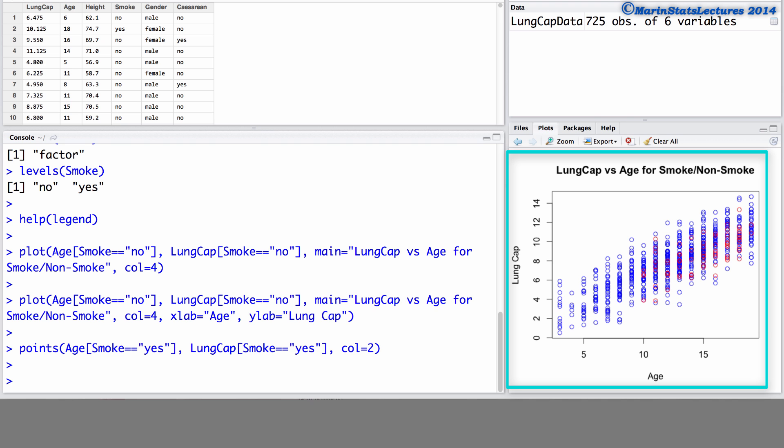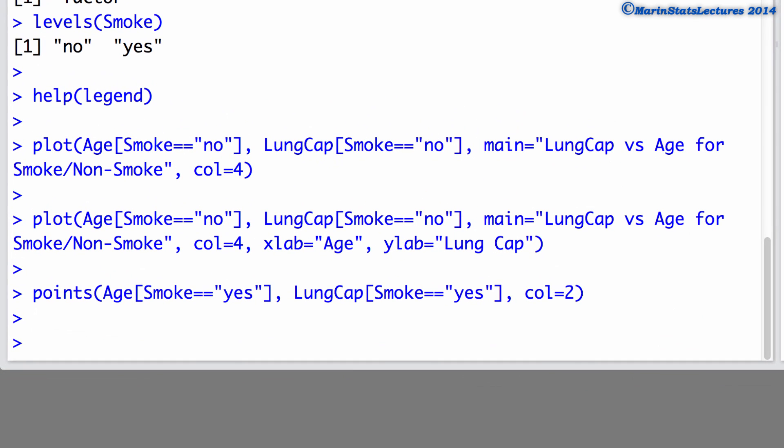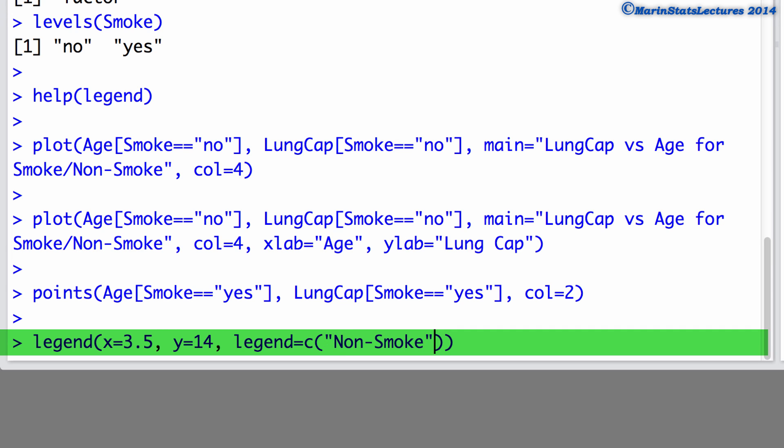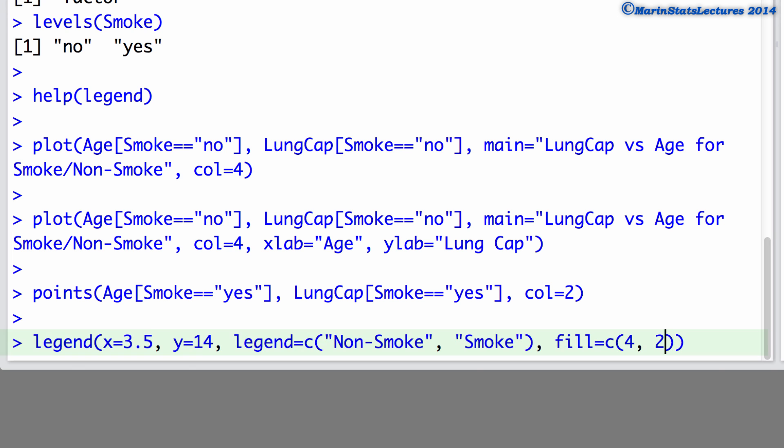Now, let's go ahead and add a legend into this plot. We can do so using the legend command. Here we'll use an x value of 3.5 and a y value of 14. These are the x, y coordinates for the top left corner of the legend box. The legend argument indicates what we would like to be written as the names in our legend. Here we will create a character vector, the first being non-smoke and the second label being smoke. We can then use the fill argument. This will tell R to create boxes beside those names, filling them with the colors 4 and then 2 to match the blue and red that we used in our plot.